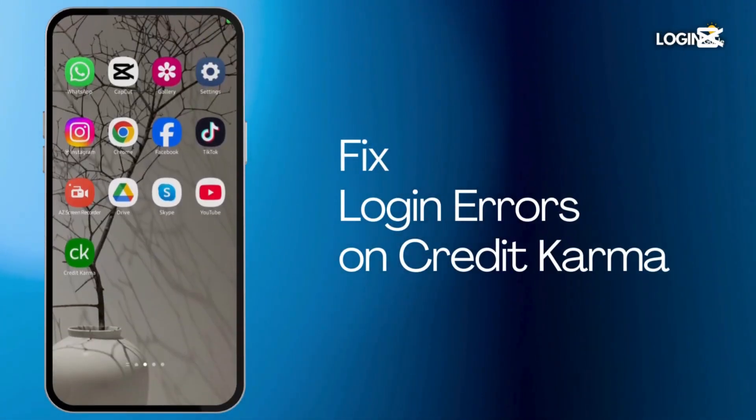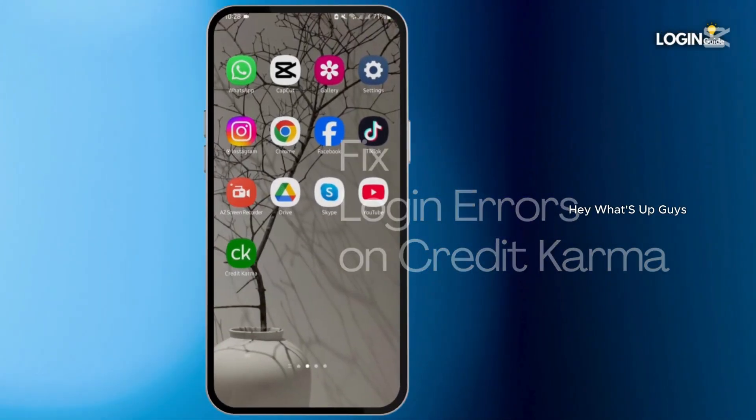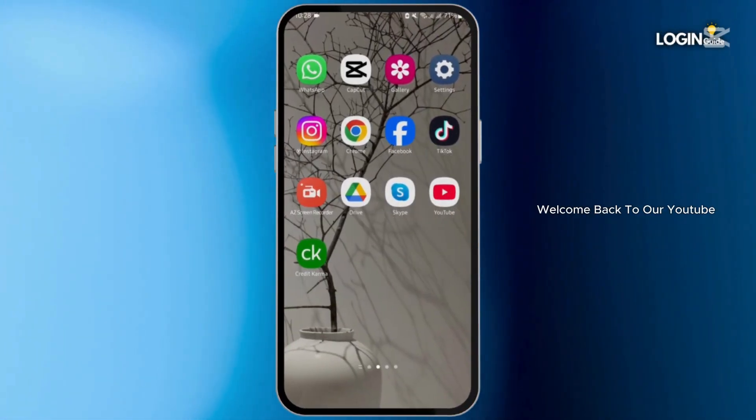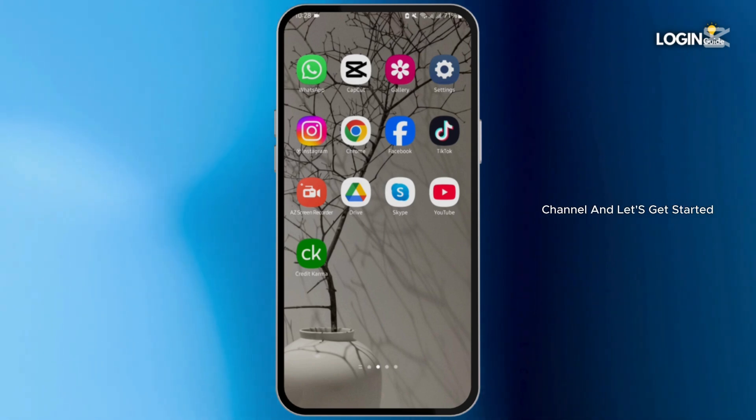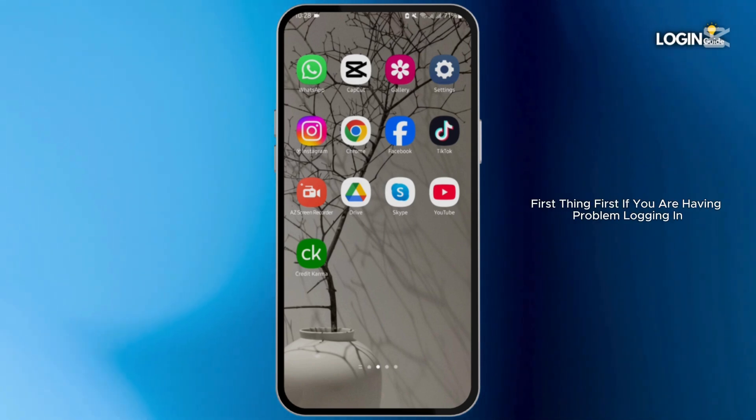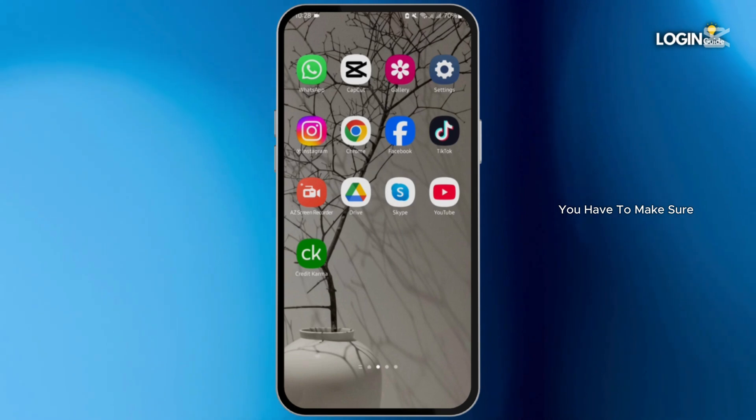How to fix login errors on Credit Karma. Hey, what's up guys, welcome back to our YouTube channel and let's get started. First thing first, if you are having problem logging in, you have to make sure that your application is updated.